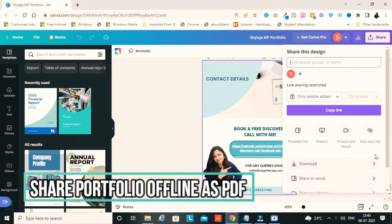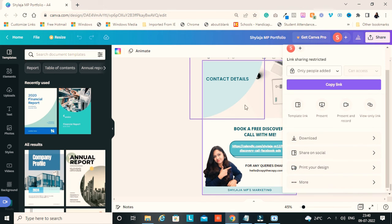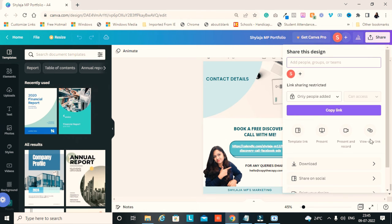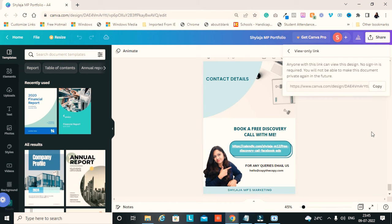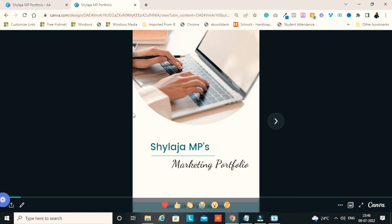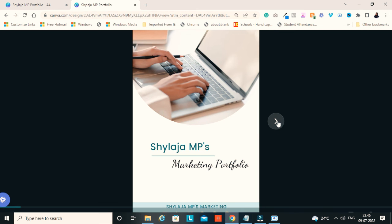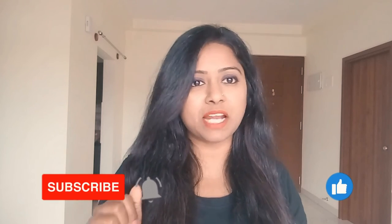You can share your portfolio in two ways — online or offline. Offline: click the Share button and download it, preferably as a PDF, and share directly with clients. Online: use the 'View Only' link in Canva — no one can edit it but they can view your portfolio. Copy and share this link; it works like a presentation that others can only view. I hope this video helped you create a professional portfolio as a digital or social media marketer. If you liked this video, please hit the like button, subscribe to my channel, and share it!